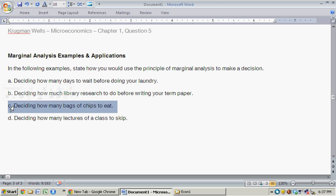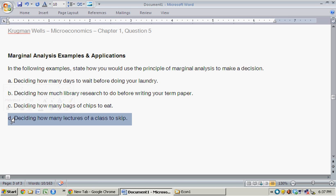Moving on to the last one, Part D: deciding how many lectures of class to skip. Once again, let's do the costs and benefits. The benefits of skipping a class are all the things you could do by not going to class—all that use of your free time.